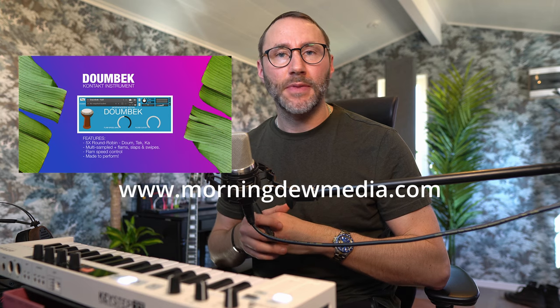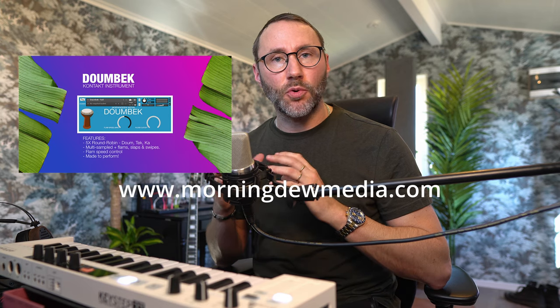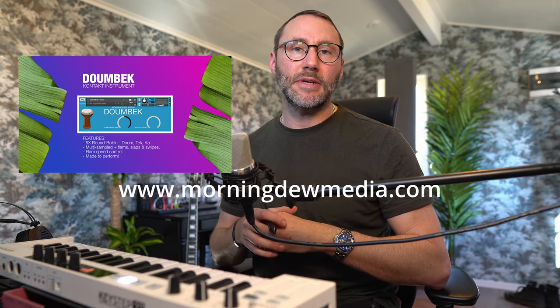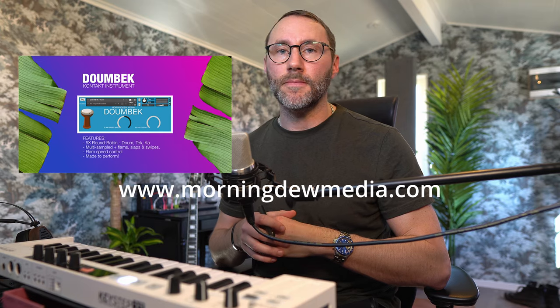Now make sure you check out my latest Contact instrument the DUMBEC. It's a hand drum percussion instrument. And you can get more information at my website morningdoemedia.com. Right so that's basically how I created this dramatic captured music cue.